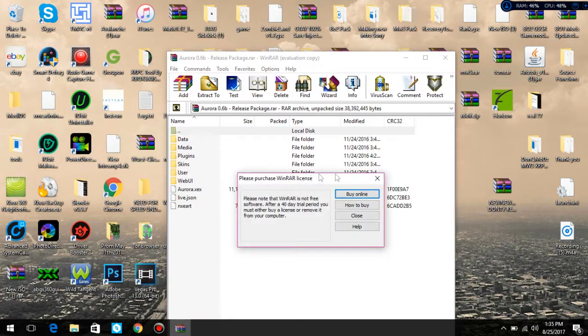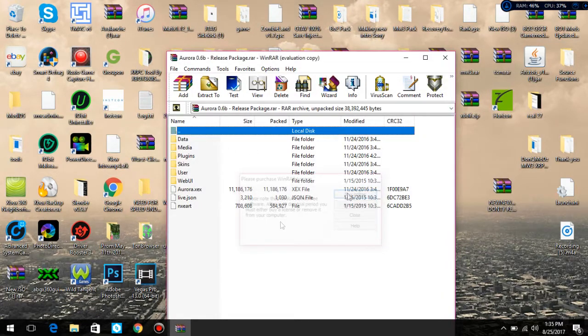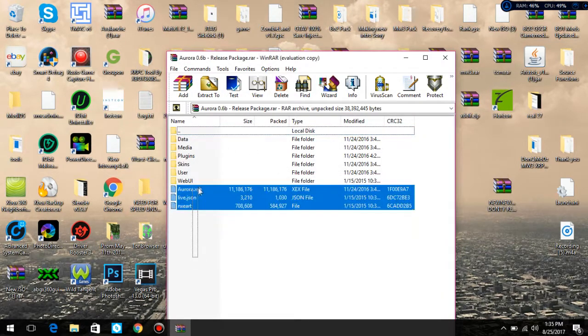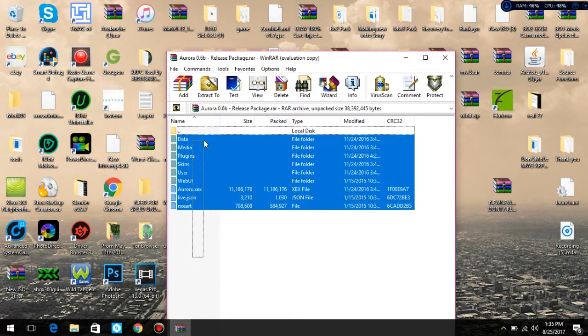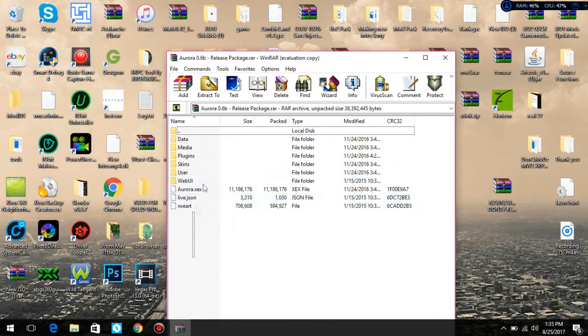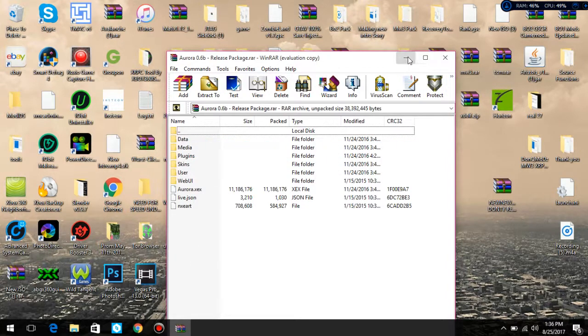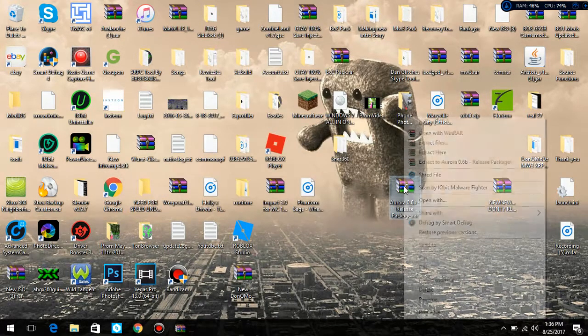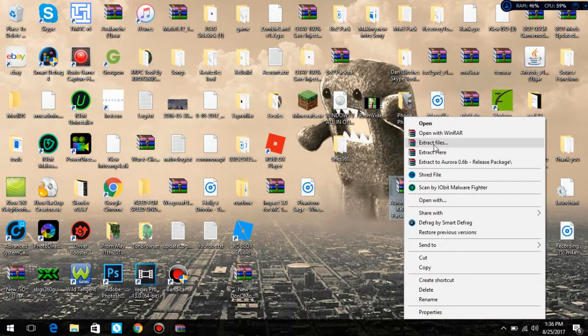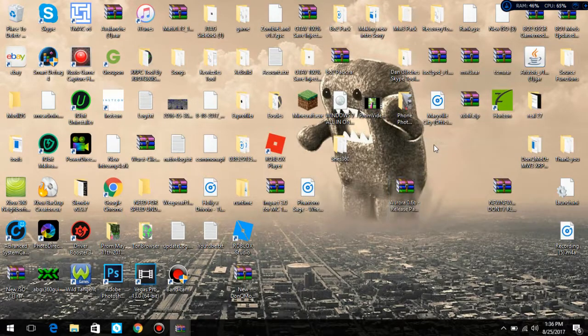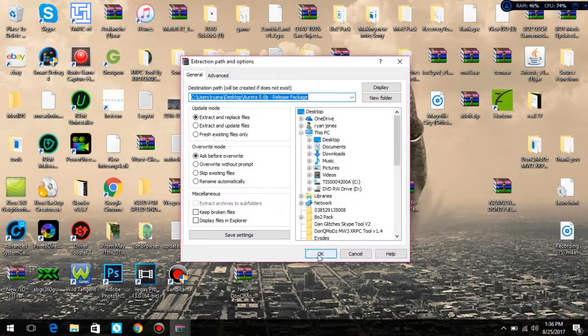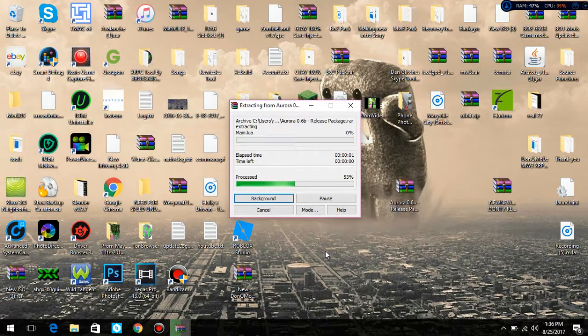All these folders right here, you will need all of these. So what you want to do is minimize and extract files to desktop. You just want to extract it.